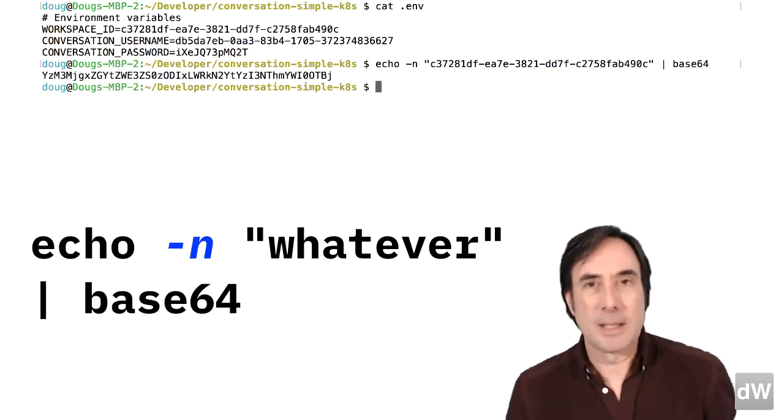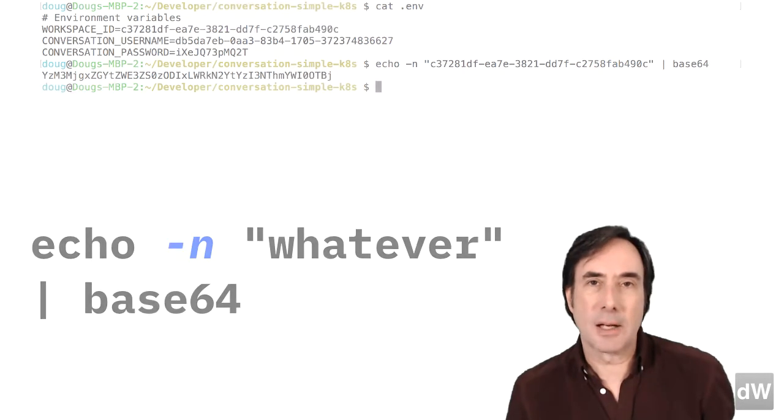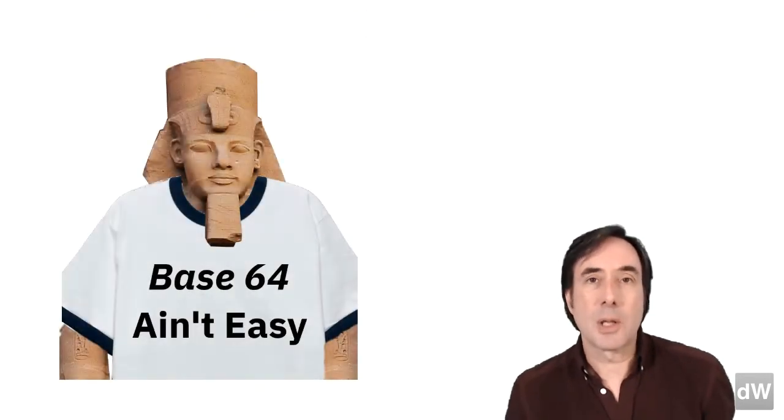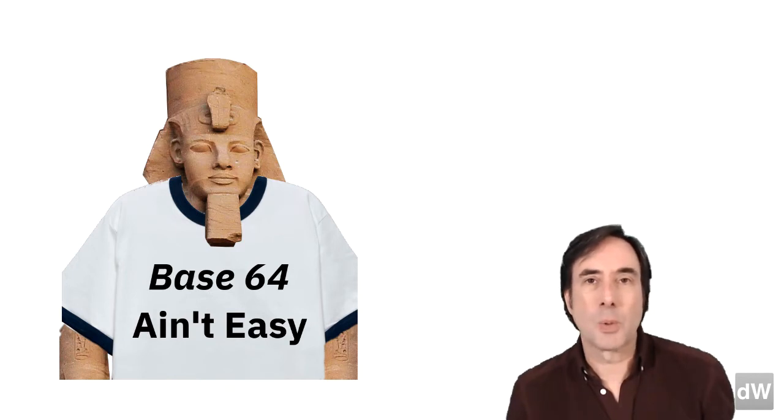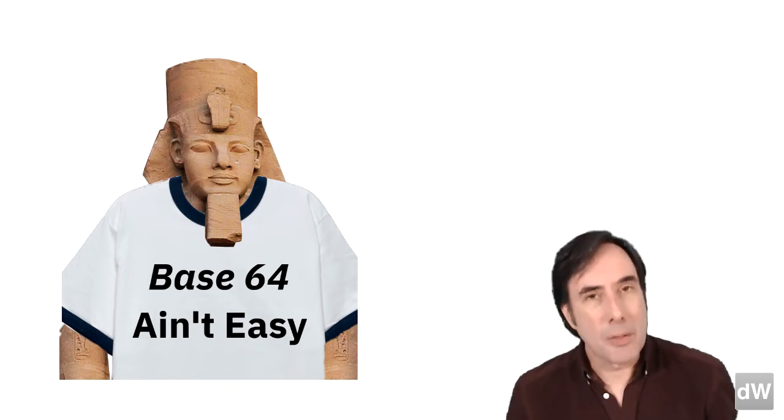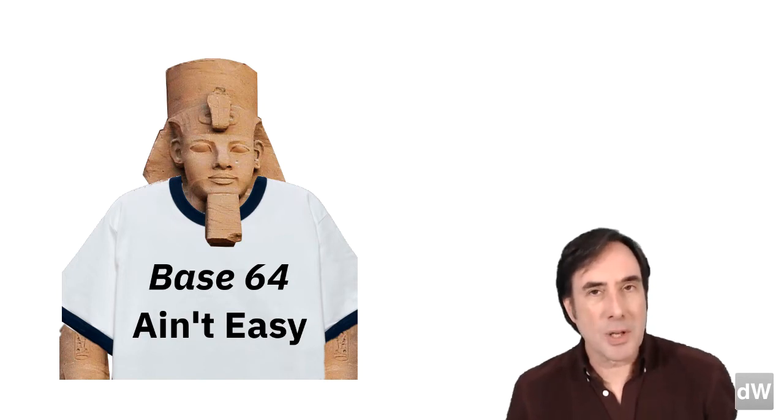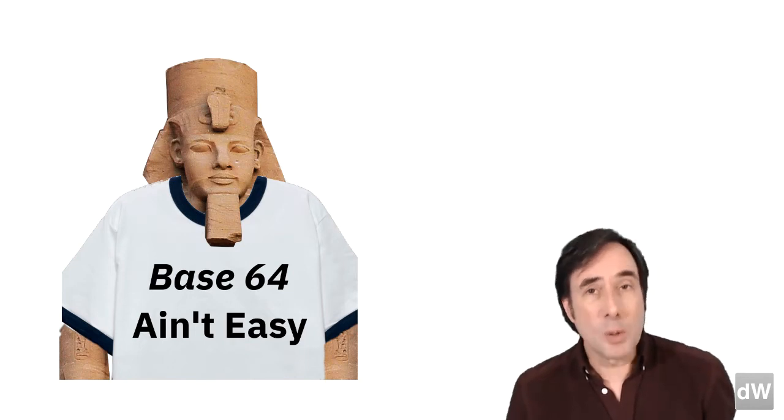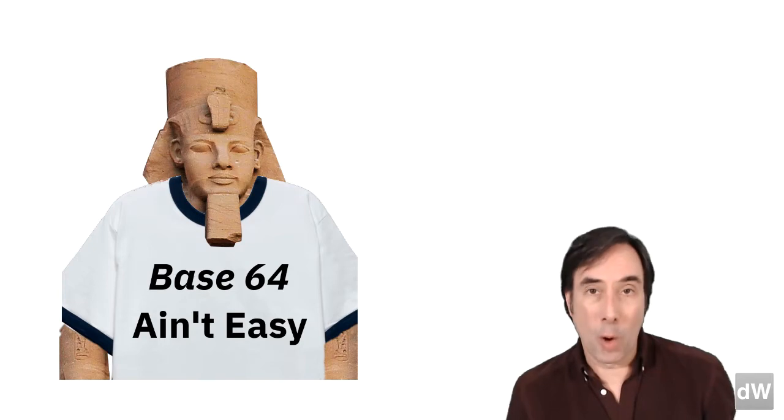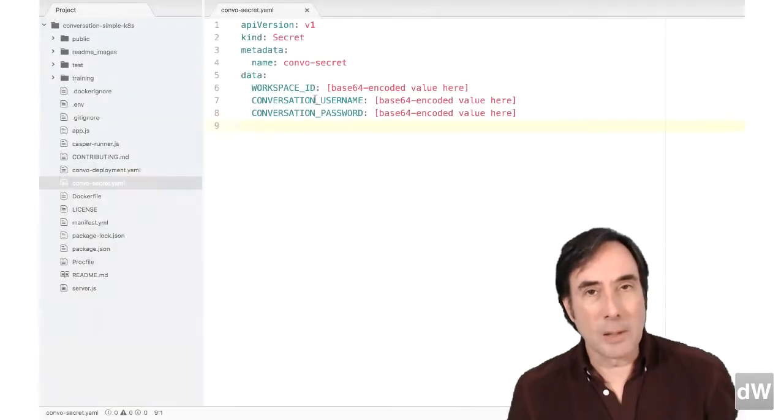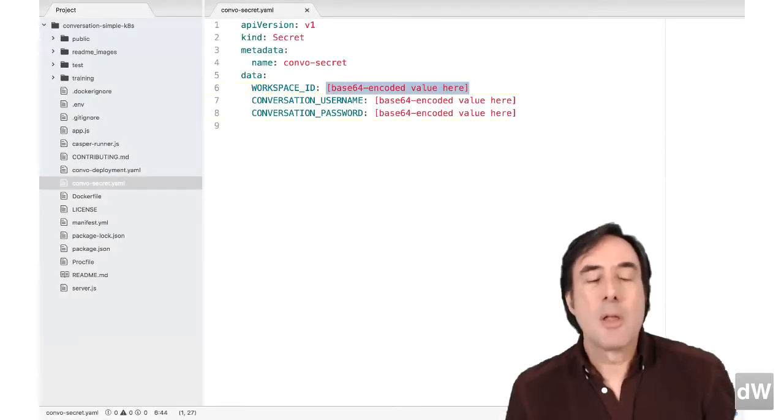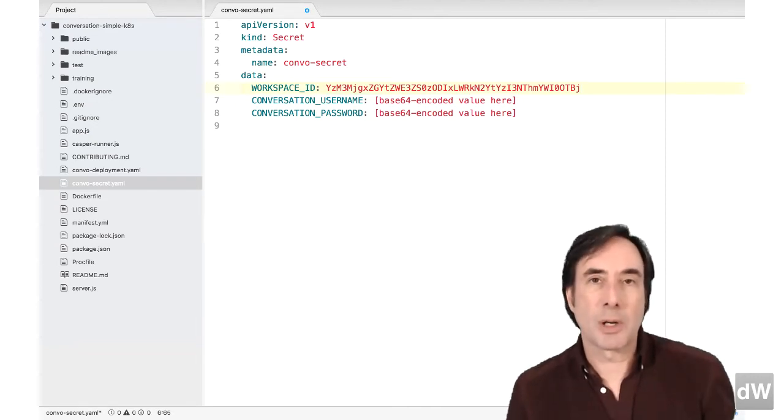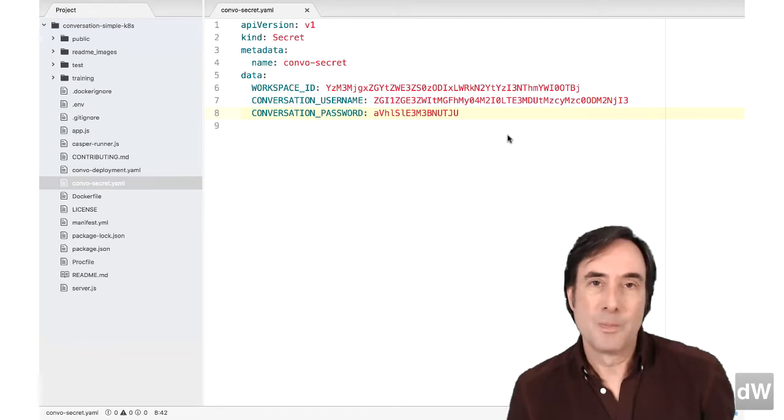Dash-n is important because it doesn't include a new line after the data. If you're on Windows, you'll need to use one of the many base64 encoding tools available on the web. By the way, Windows includes certutil, which can do base64 encoding, but it always includes the new line character in the data, so it won't work. At any rate, once the data is in base64, paste the three values into the ConvoSecret YAML file and you're ready to go.